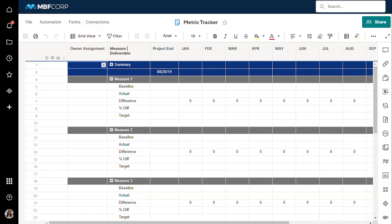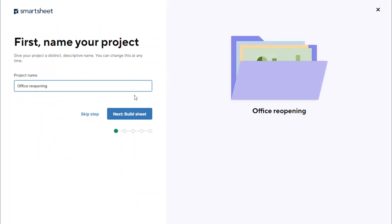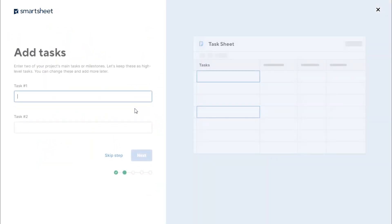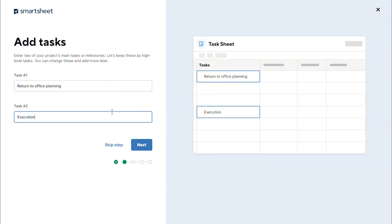Are you looking to create your first project management solution in Smartsheet? The new Project Assistant in the Create menu helps you quickly build and share projects with just a few simple inputs.